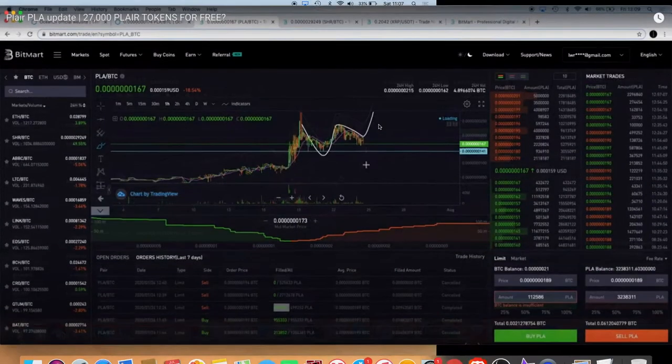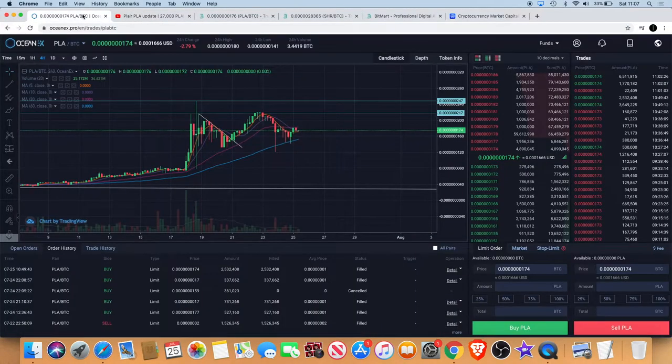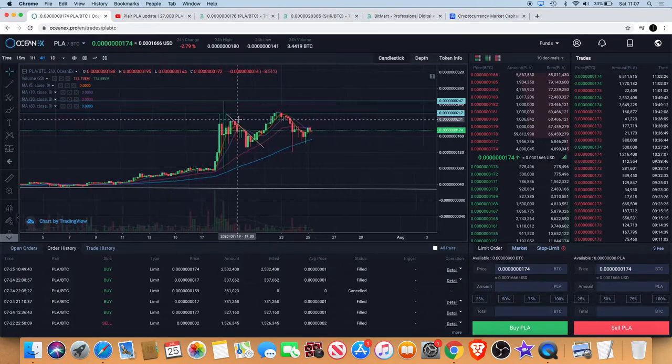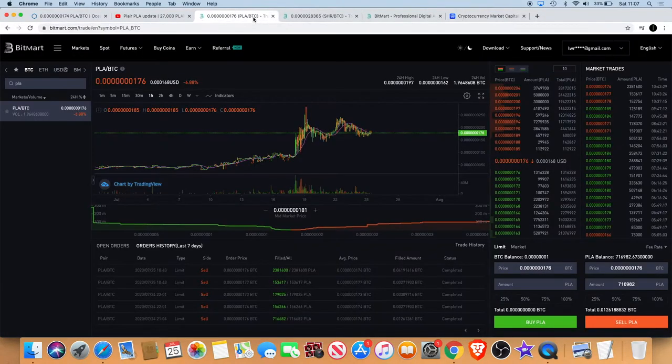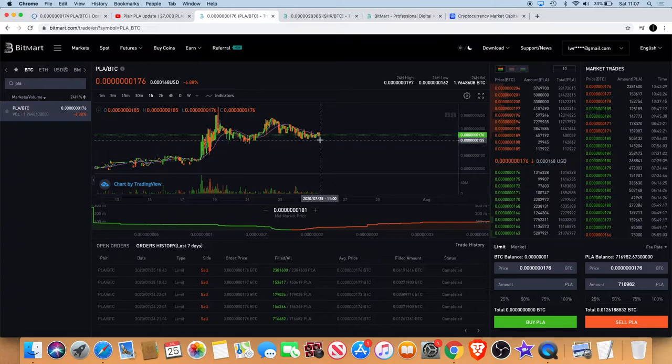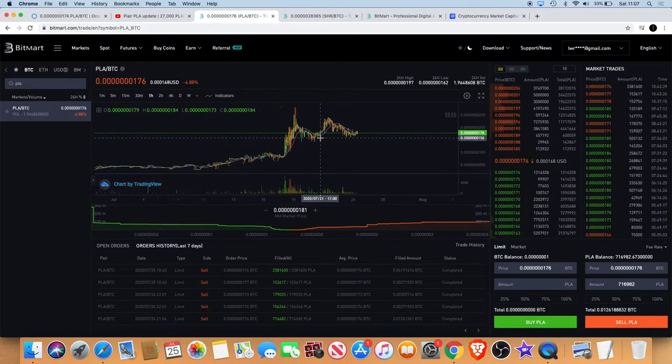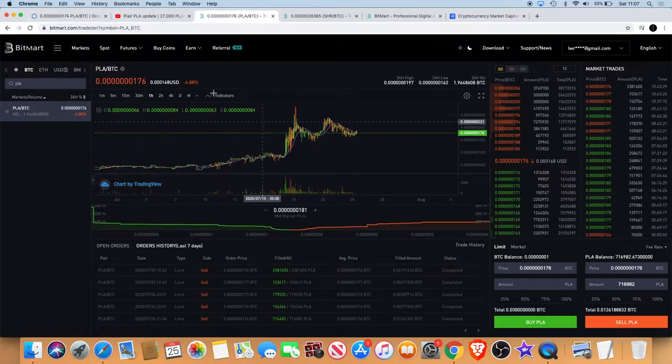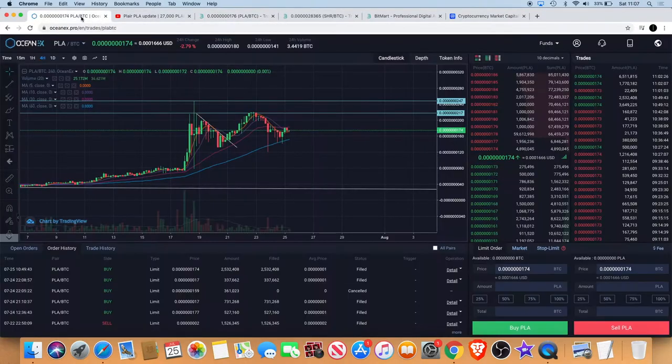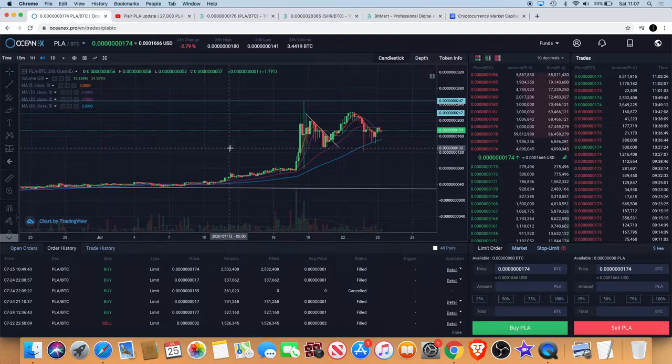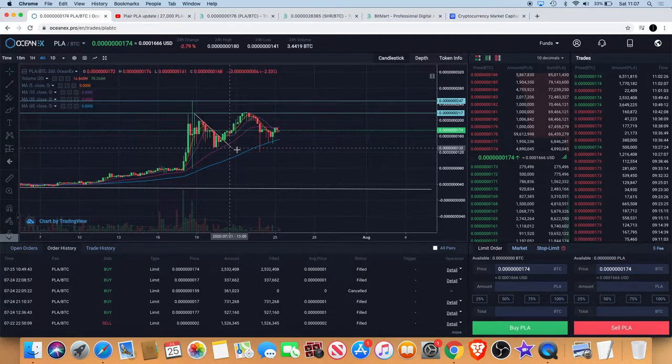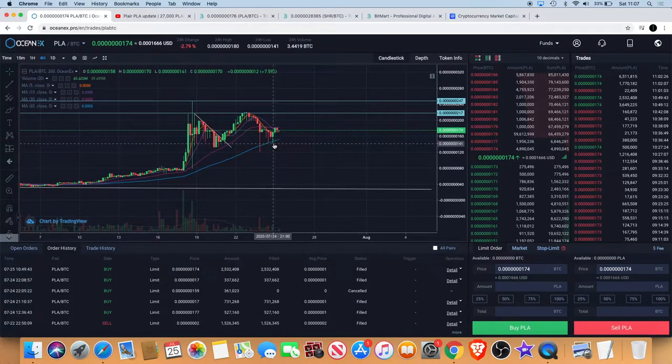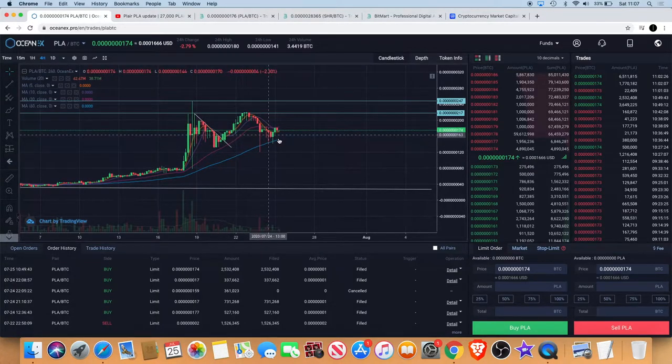So that was yesterday. What am I seeing today? Looking at the OceanX chart, because on the Bitmark chart the story that I want to tell here plays out better on the OceanX chart. We do see that we did get a bounce off the 60-day moving average.